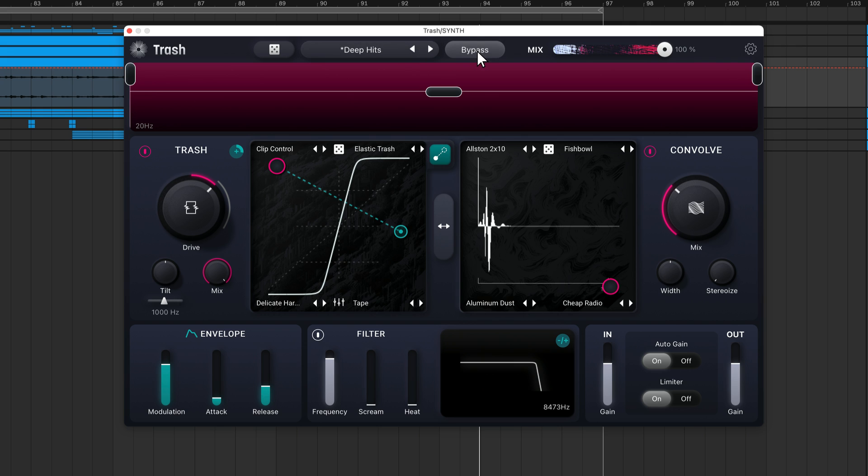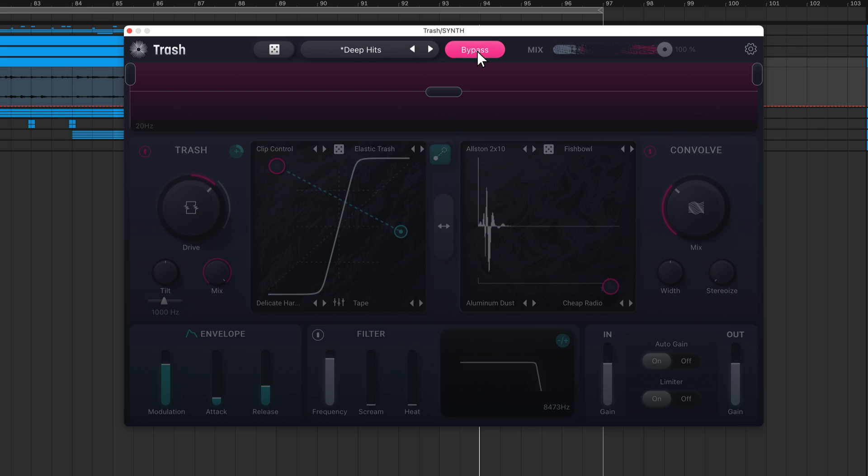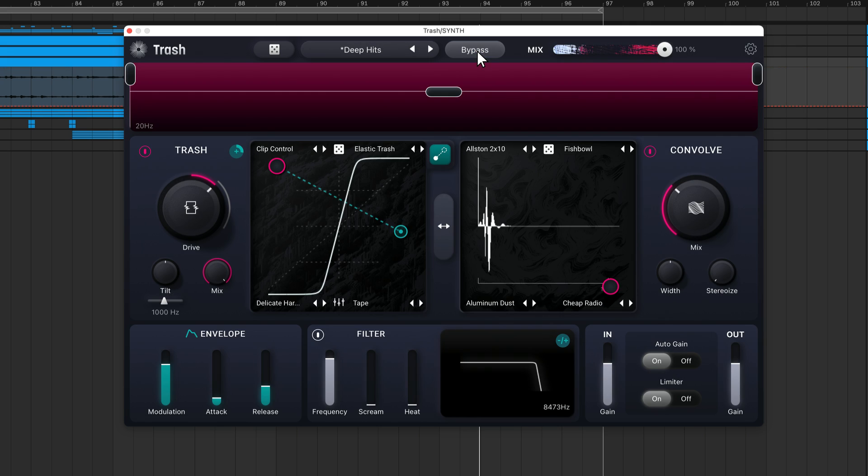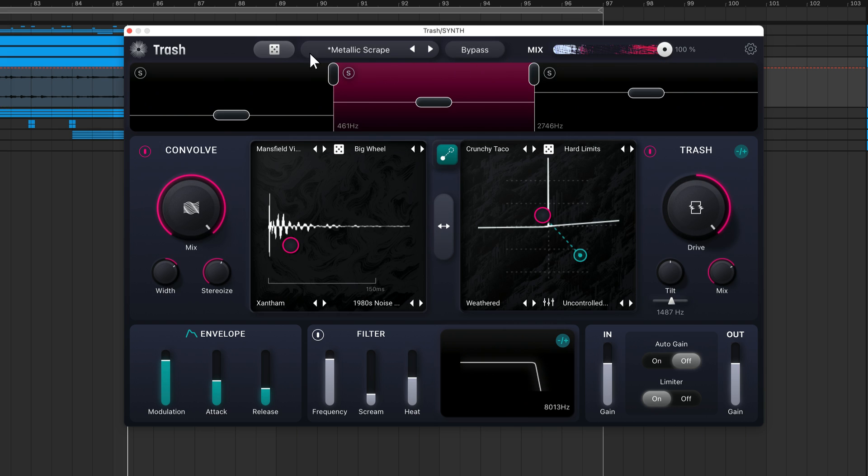I've been using this bypass switch throughout the video to toggle the plugin's processing on and off. We also have a global mix slider that controls the blend between the unprocessed signal entering trash and the processed version of the sound.